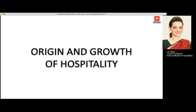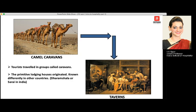Talking about the origin and growth of hospitality — in history, people didn't have cars or motorcycles or any motorized vehicles. People used to travel on camels in groups known as caravans, to protect themselves from bandits and because journeys were too long. They had to travel together, spend nights at certain places for security, and stay as a group. They traveled in groups known as caravans.